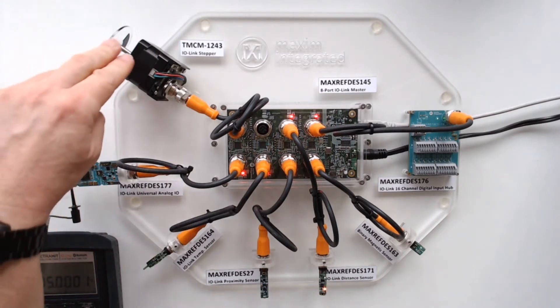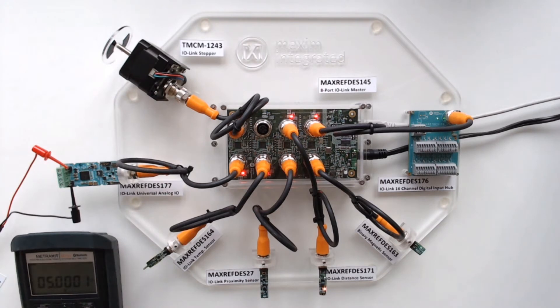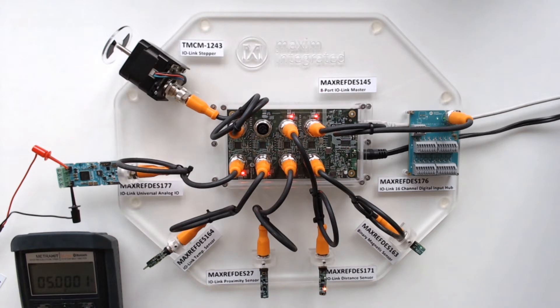And here we show a little stepper motor demo. So this is an actuator. Now that Trinamic is part of Maxim, we can also show actuators.